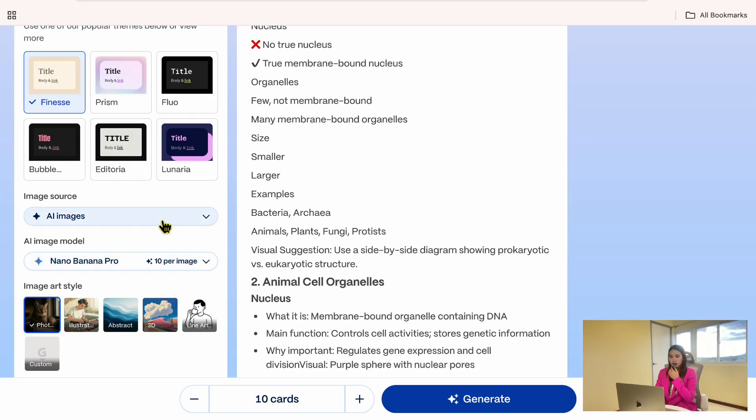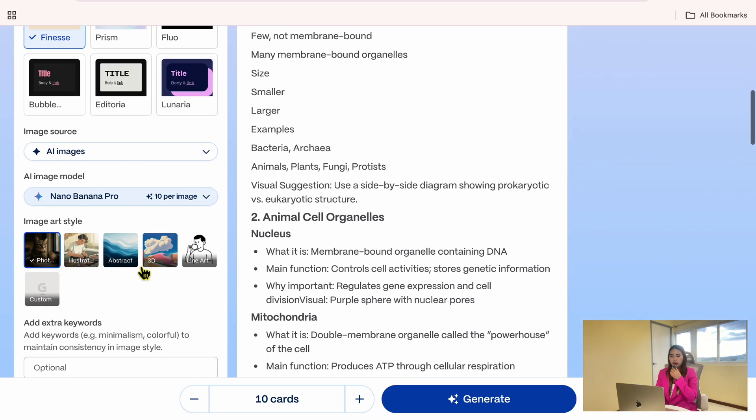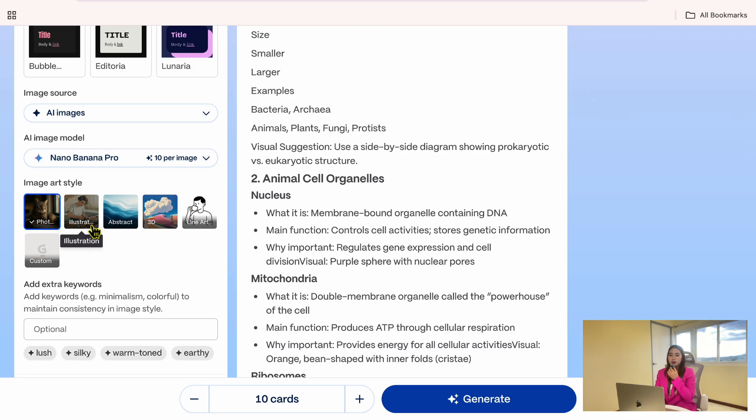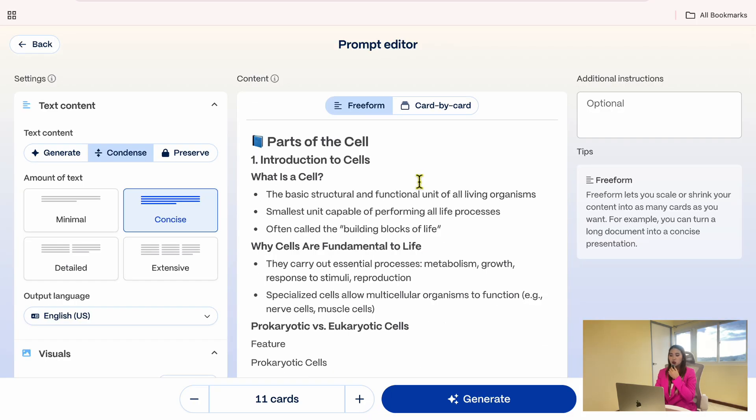For images, I will choose AI images, then select Nano Banana Pro as the image model. For the image style, I will select photorealistic, but you can also explore illustration, abstract, or 3D styles.